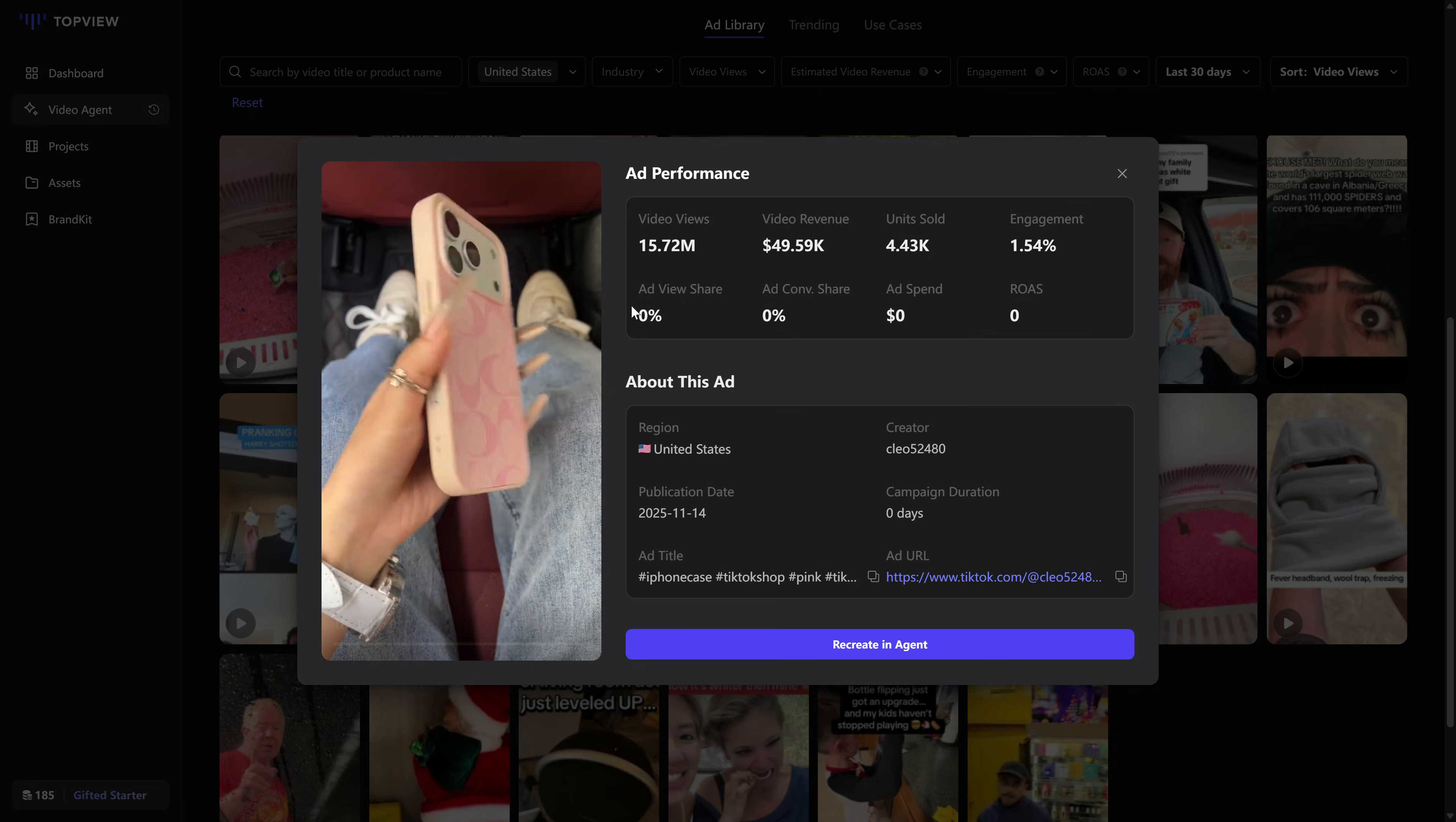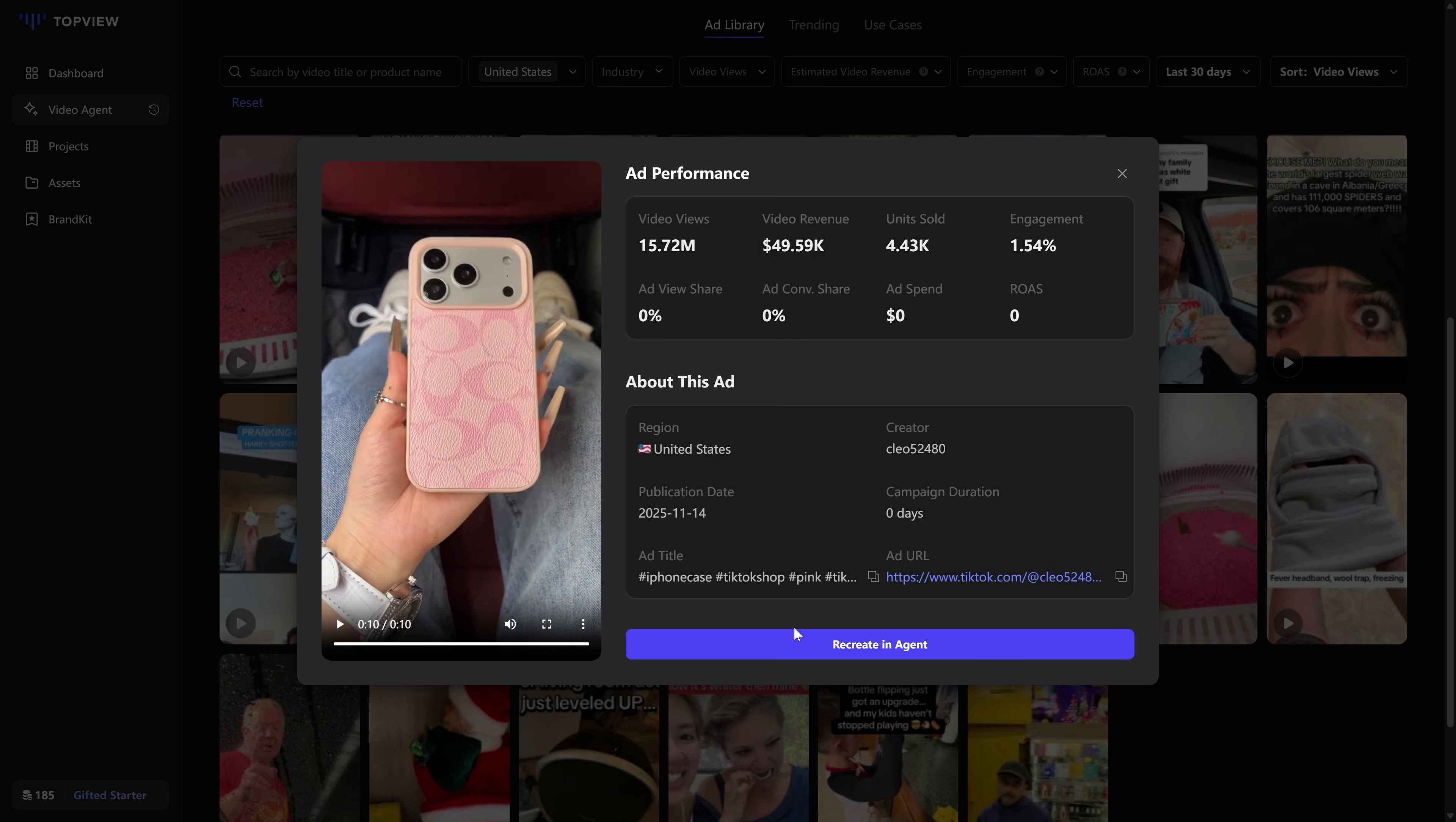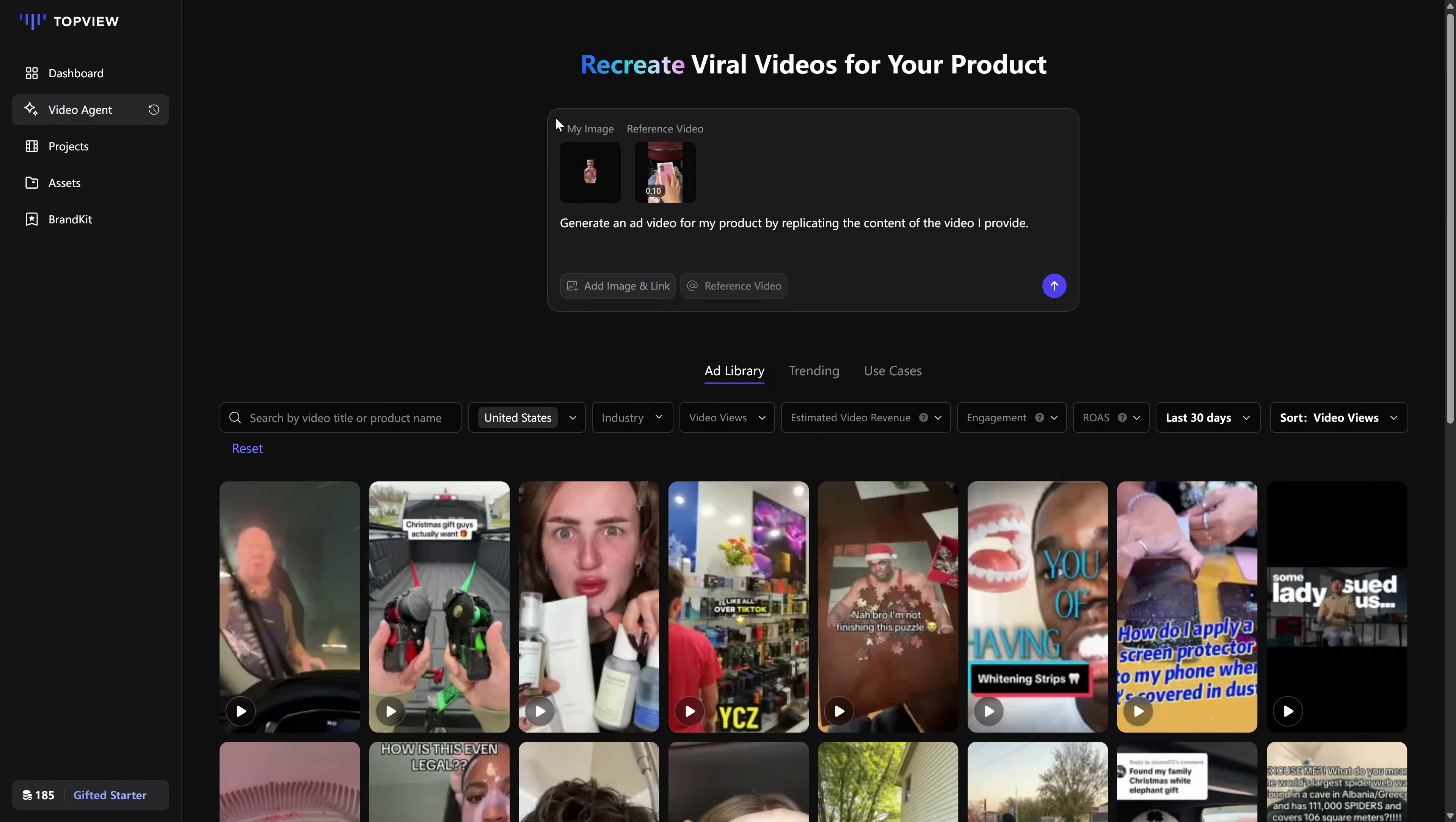So the setup looks like this: product image and link ready, a short description in the prompt box, and either a reference video you've uploaded or one you've picked from the viral list. Once everything is in place, we hit Send.